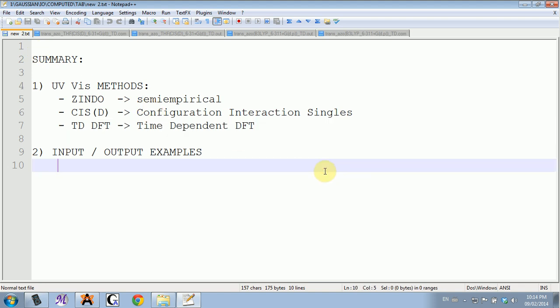My last point is make sure that you have some literature values to compare to, because these numbers could be off by like 50 nanometers or 100 nanometers. You have to calibrate your system.